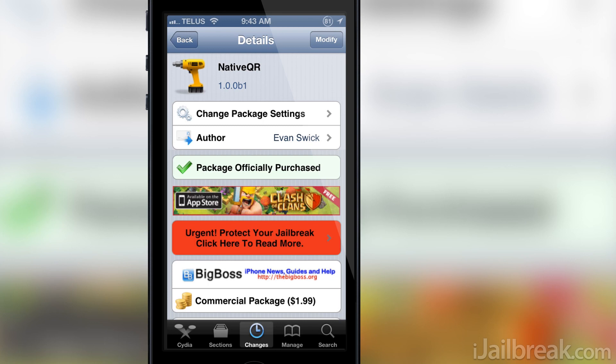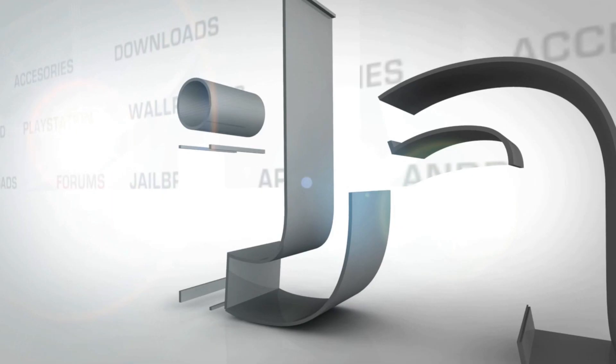As always guys, if you enjoyed the video please subscribe for more great content and share the video with your friends if you'd be so kind. This has been Jaden from iJailbreak.com and for more Cydia Tweak reviews and tech news be sure to check out the site.